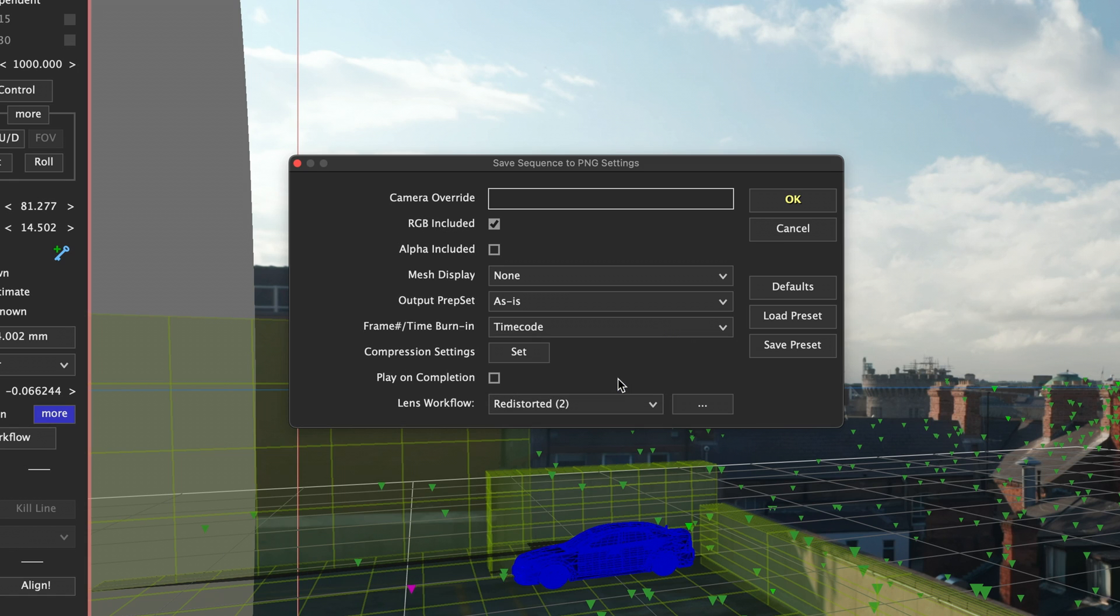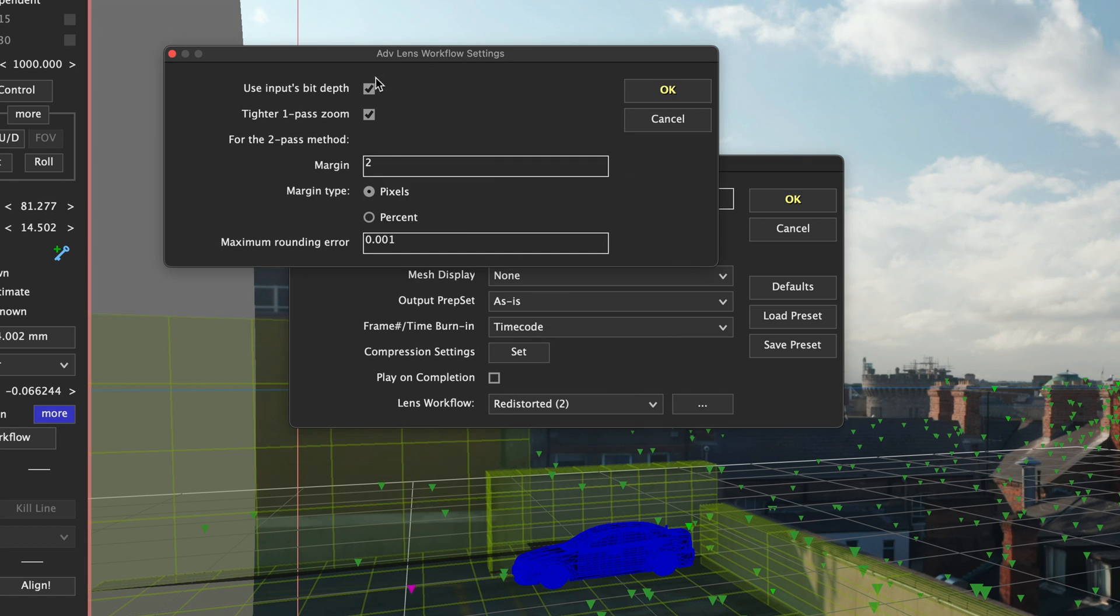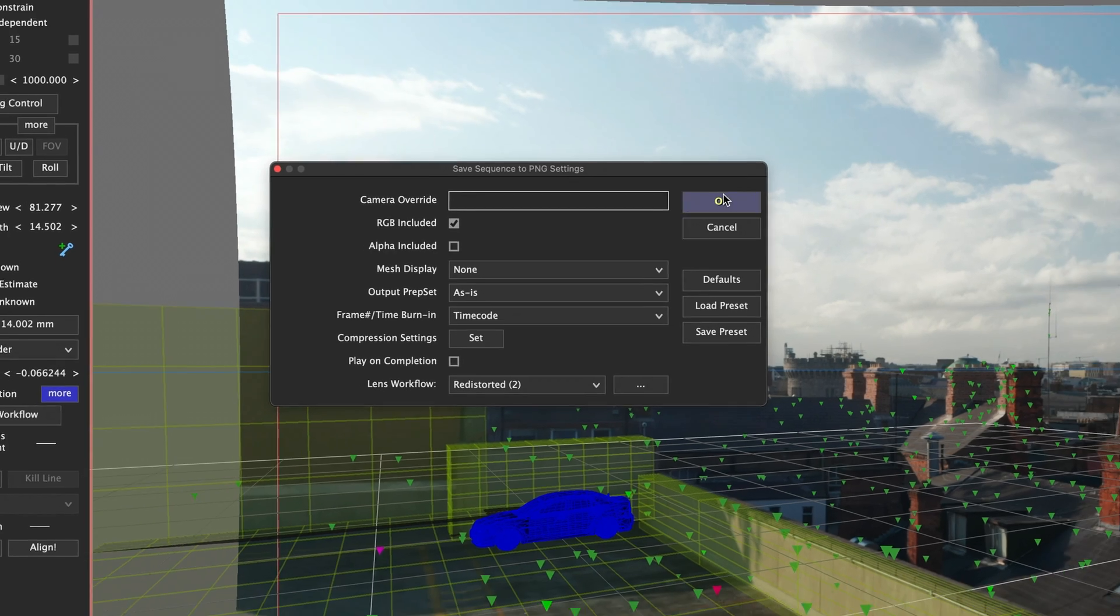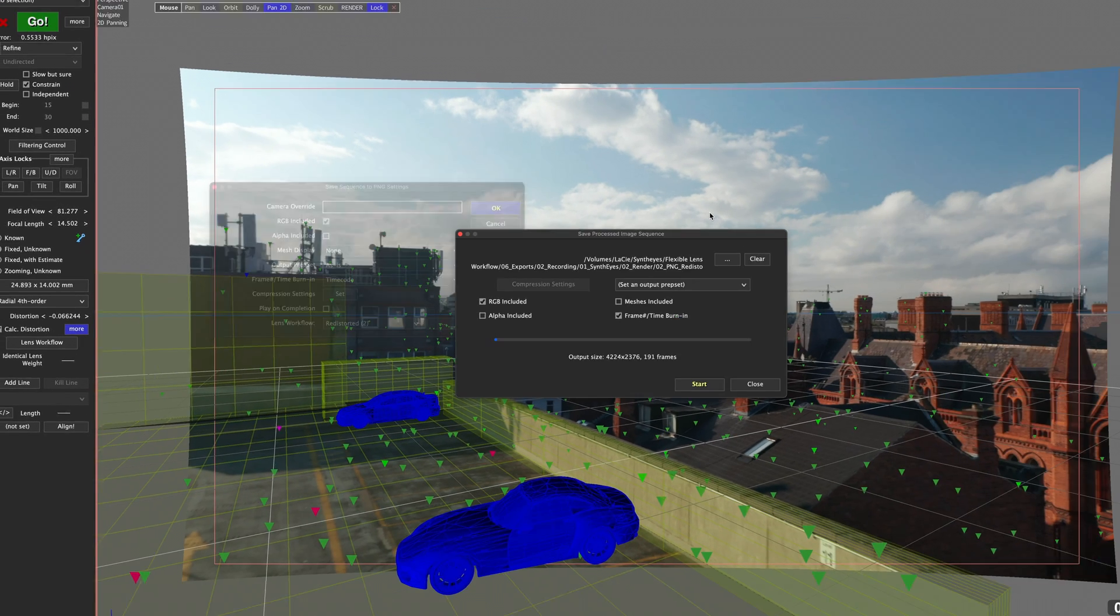I'm going to go with redistorted 2. If you need access to the additional options like setting up a margin, those are hidden in the three dots menu.